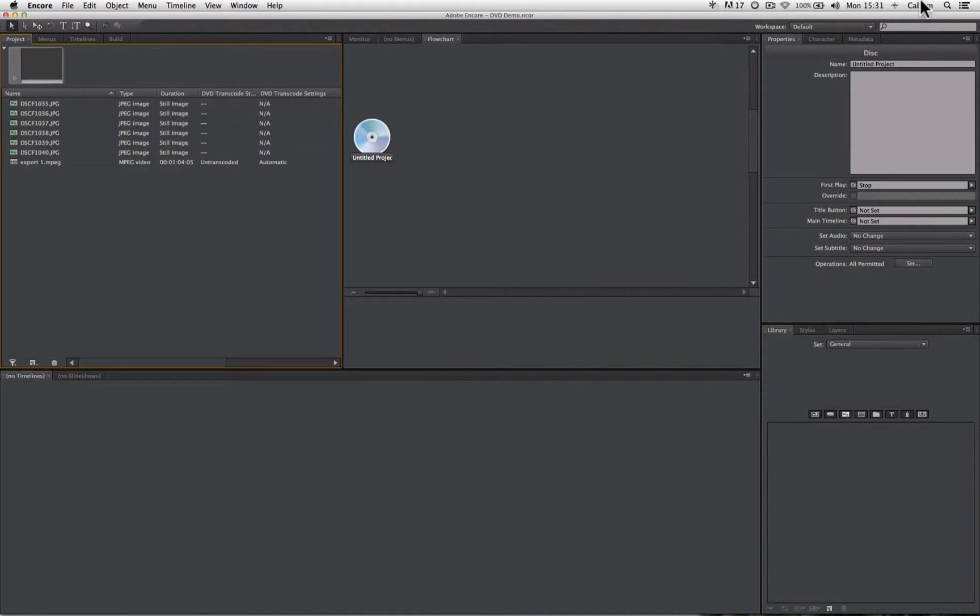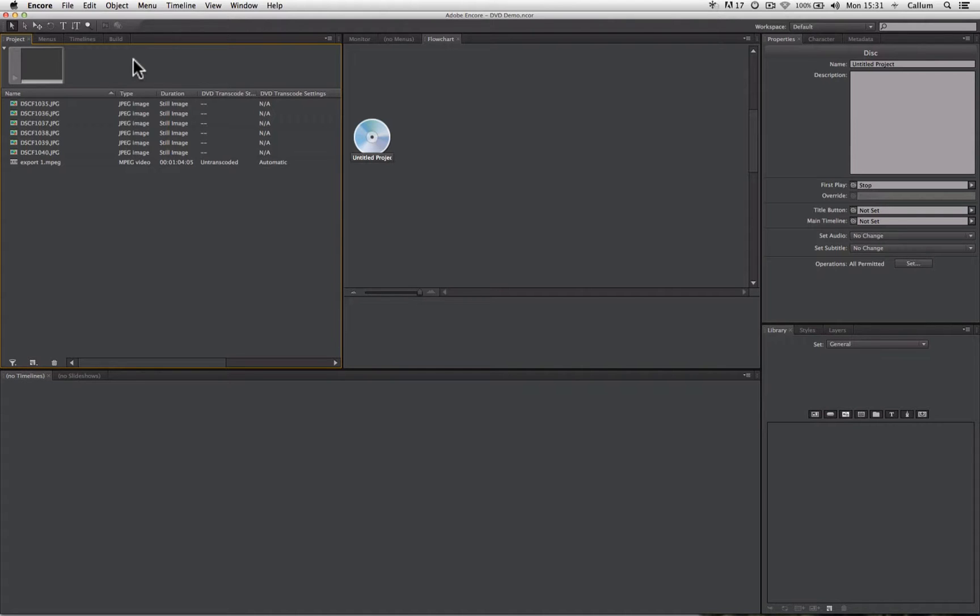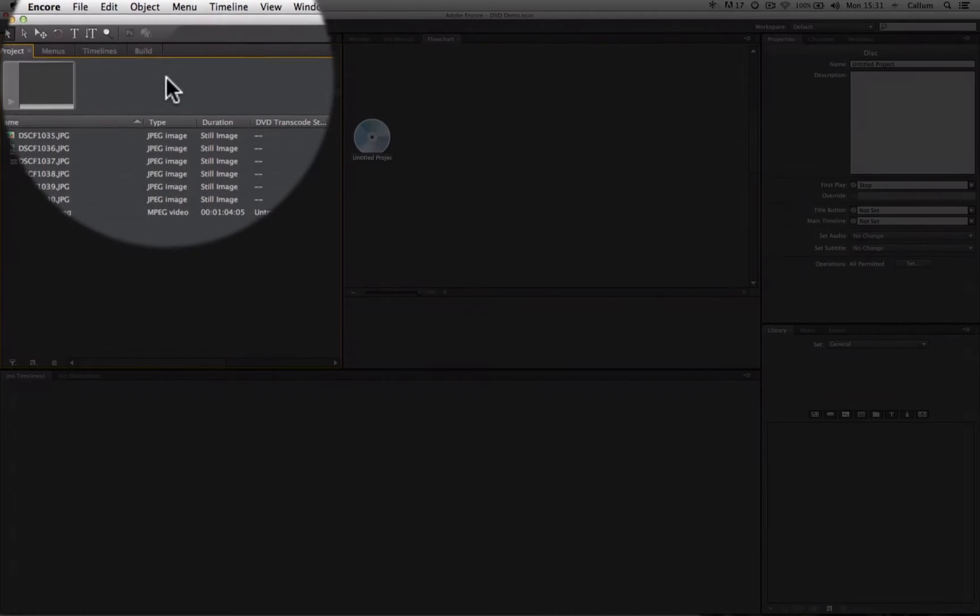When we build a DVD project, we create assets such as menus, timelines to place video within, and slideshows, and these are all linked together using buttons. So to begin with, let's create a menu from which we can have buttons that take us to videos and slideshows.